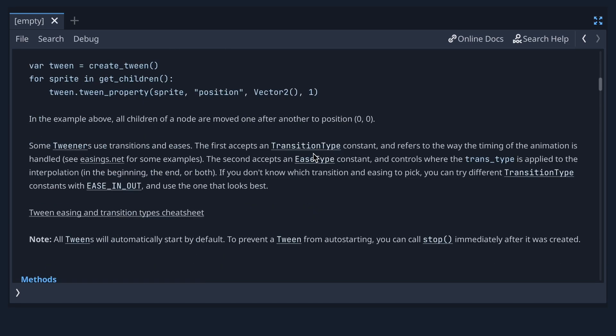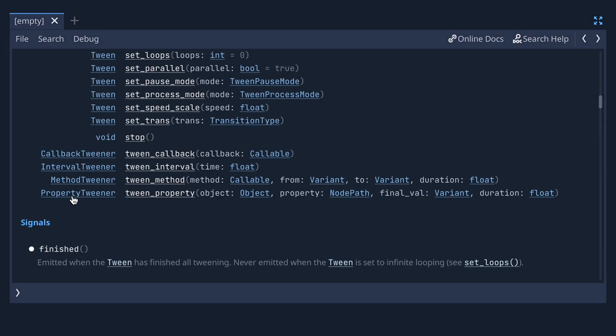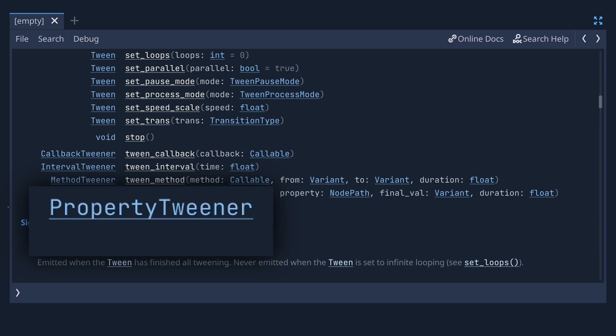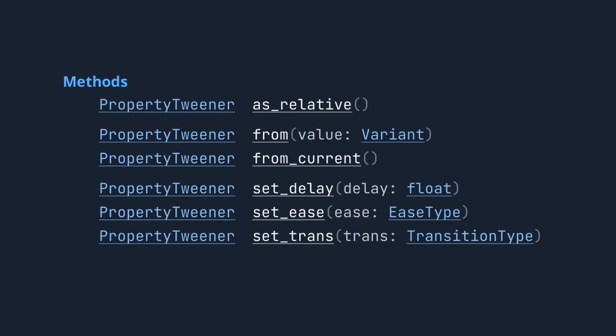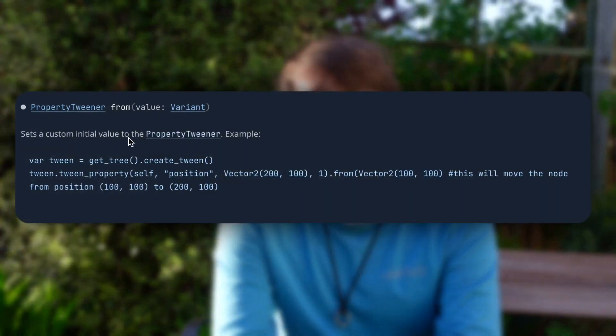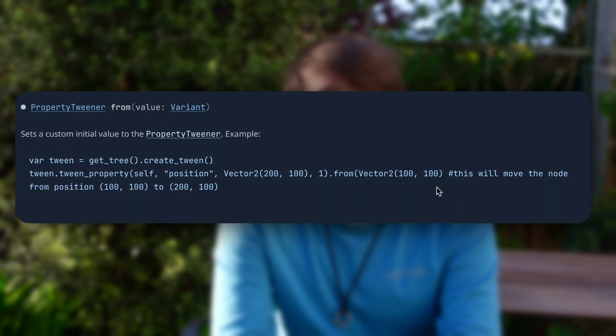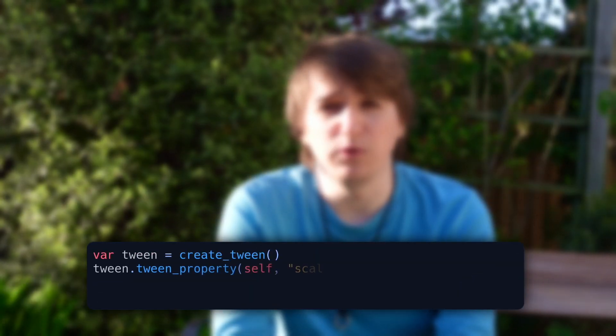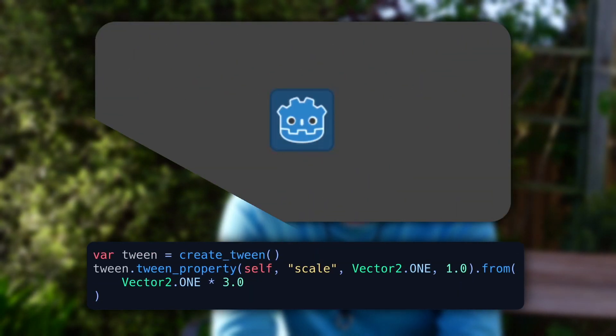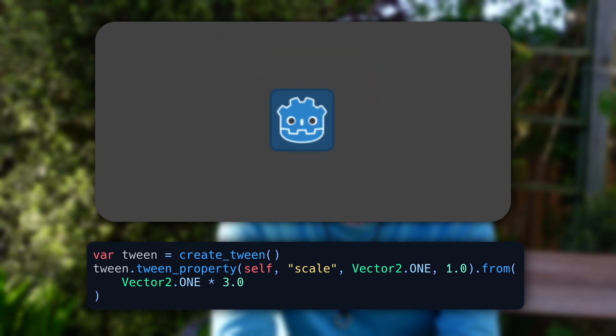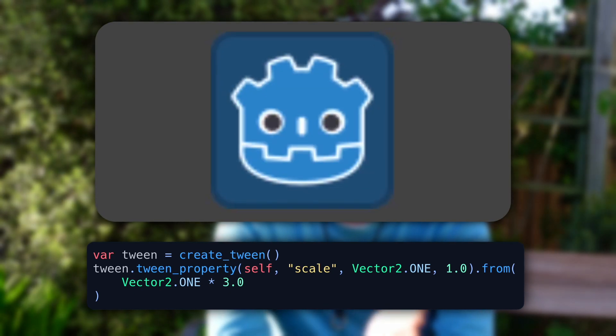When you use the tween_property method, it will return a PropertyTweener node. This has a bunch of methods you can call on it to add extra functionality. For example, say you want to control the value it starts animating from rather than whatever that value currently is — you can use the .from method on the end of that tween_property call. When you run the tween in this way, it will start from the value you provided and animate to the target you gave it.